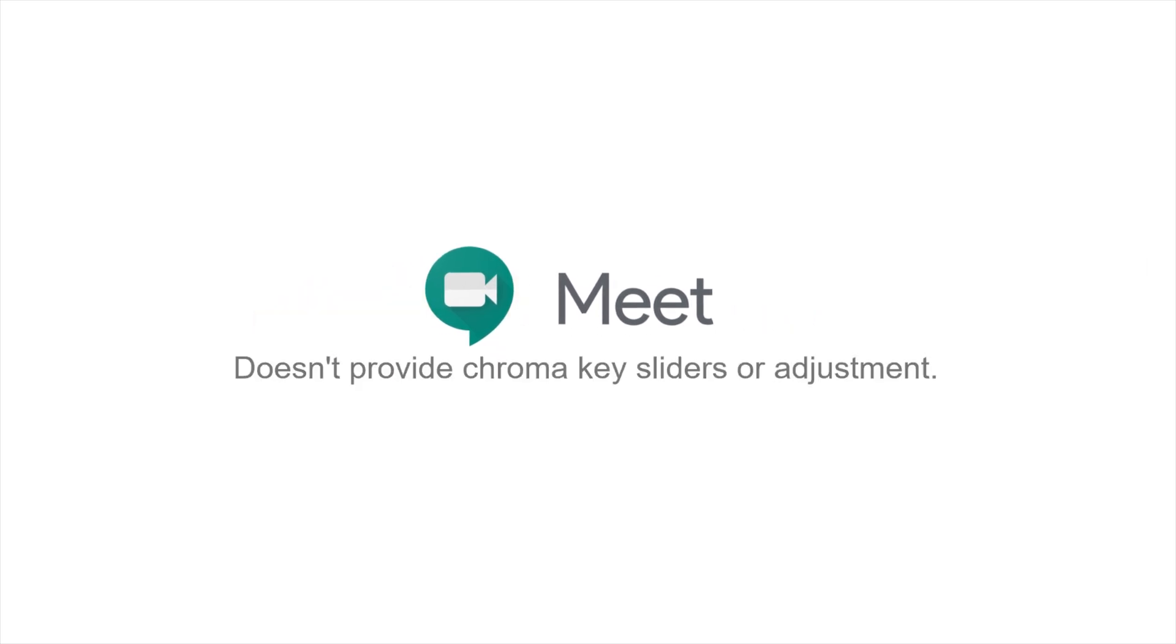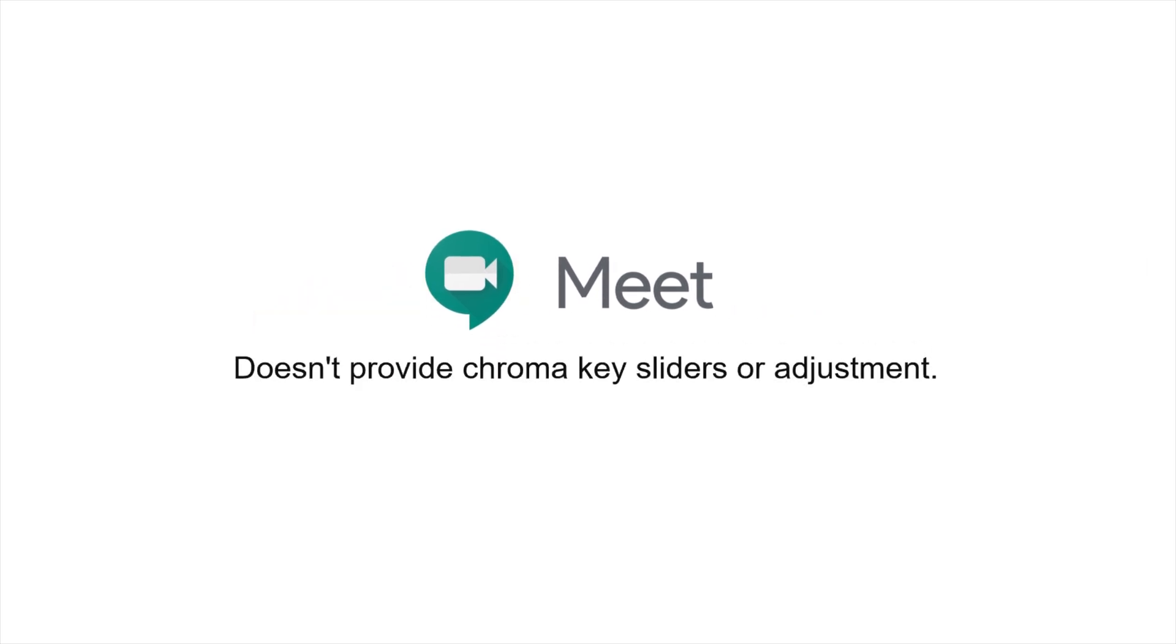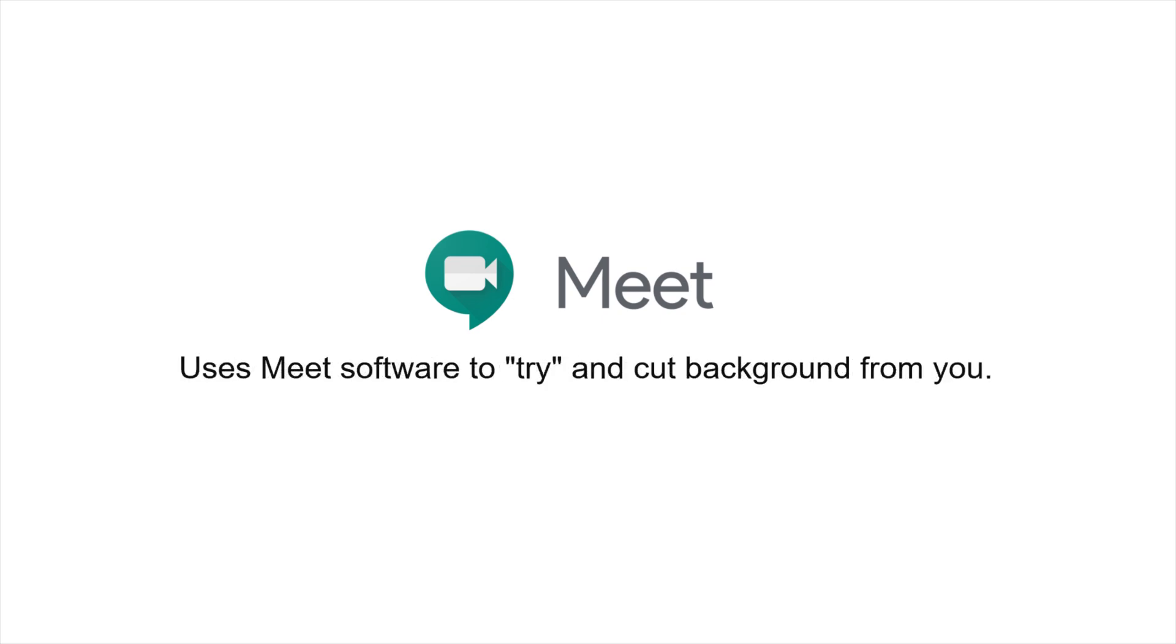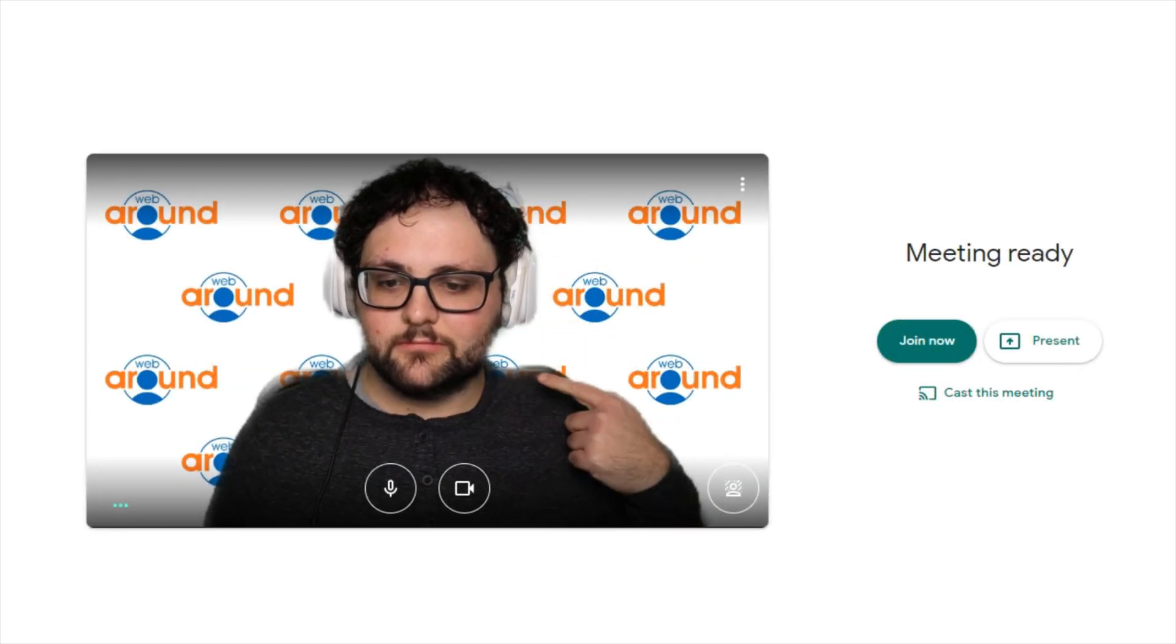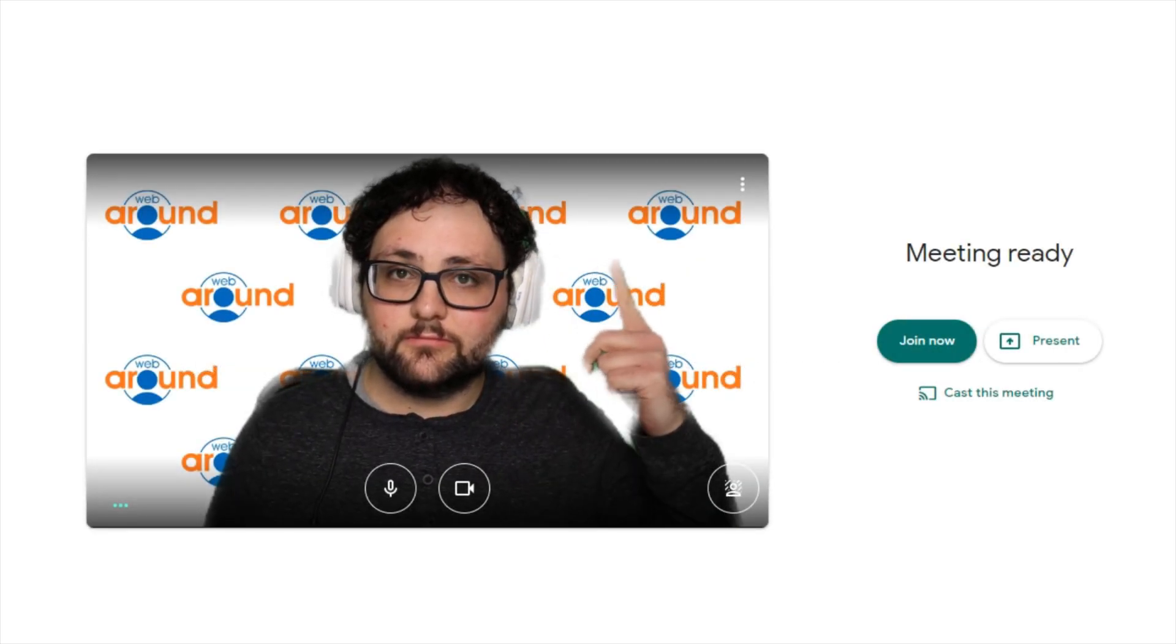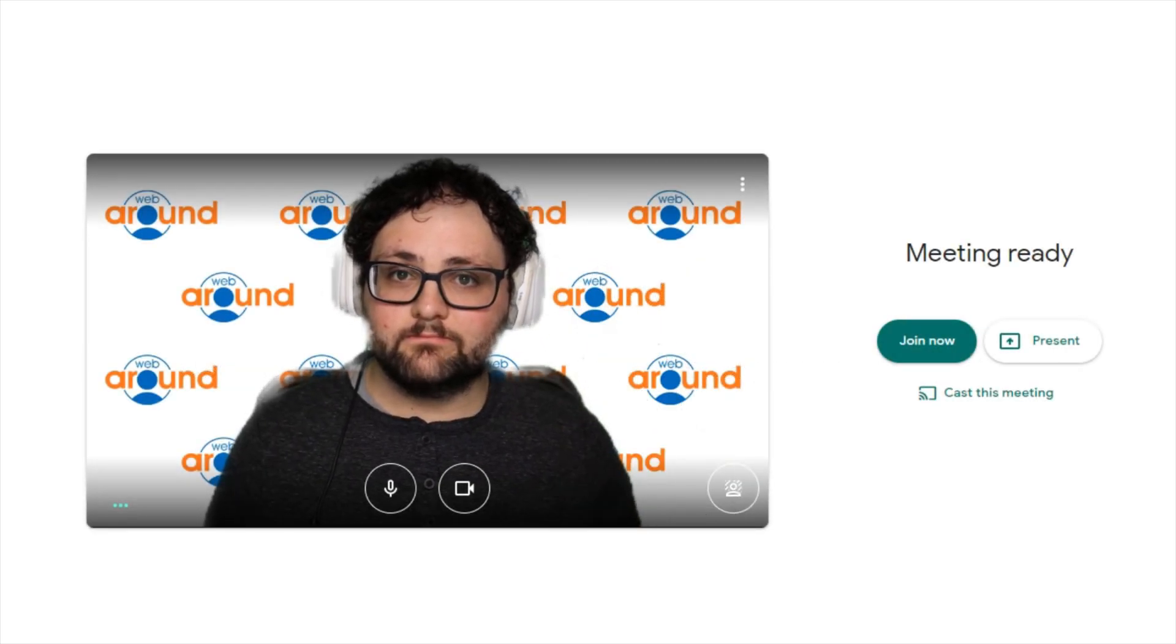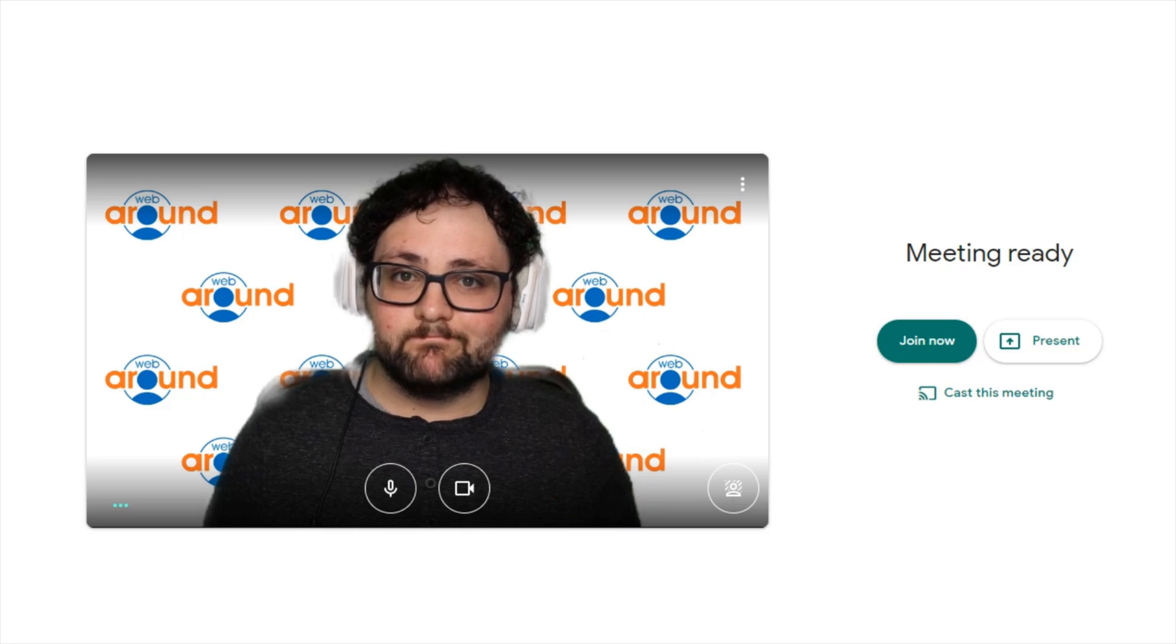Please note that Google Meet doesn't use manual chroma key sliders to crop and adjust you from the background. Instead they use their own programming to attempt to cut the background from you. This leaves a bit of blurring around you and unfortunately is the only way to use a virtual background within Google's own system.